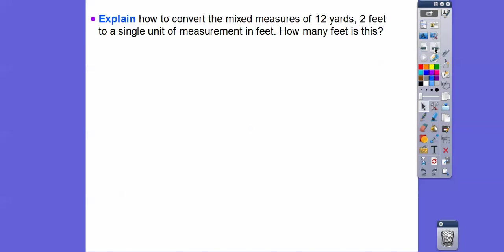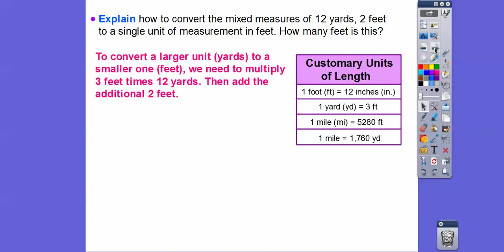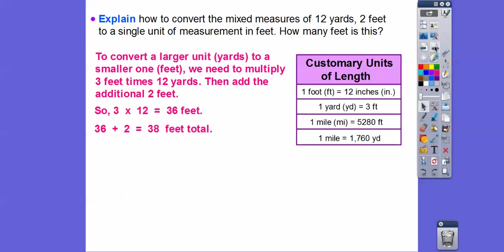Now let's convert the mixed measure 12 yards 2 feet into a single unit of feet. To convert a larger unit, yards, to a smaller one, feet, we multiply. There are 3 feet in each yard, so we multiply 3 times 12, then add the extra 2 feet. 3 times 12 is 36, and 36 plus 2 gives us 38 feet total.